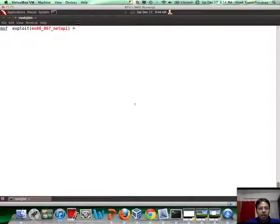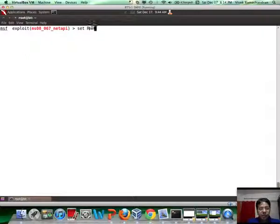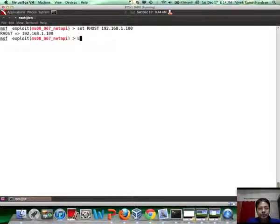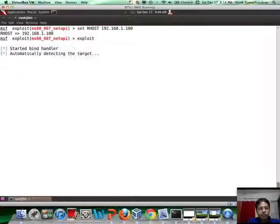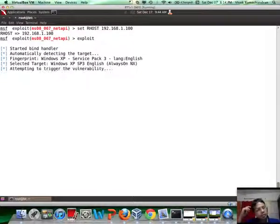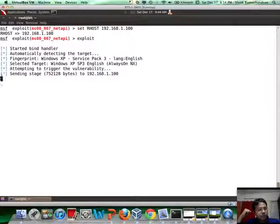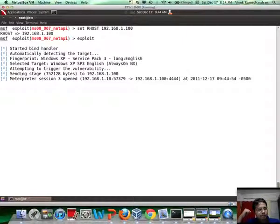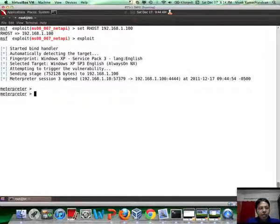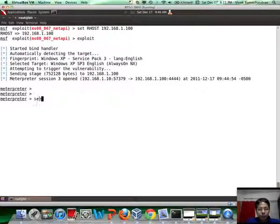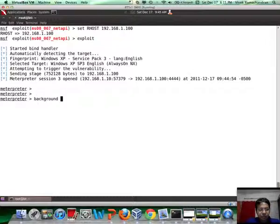Now the first thing we will do is exploit Server 1 which if you remember is at IP address 192.168.1.100. So let's exploit that. Fantastic. Now just like in the previous case, we will first set up routing. To do that, let's actually background this session for a minute.